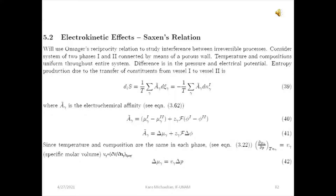In this section, section 5.2 of the book of Prigogine, we are going to consider the interference between some different irreversible processes. The case we're going to study here is related to electrokinetic effects. This is the case in which we have interference between two irreversible processes: one is due to the flow of matter because we have an electrical potential over the system and the constituents are charged, and the other is due to the flow of matter because we have a pressure difference maintained between the two systems which are in contact.